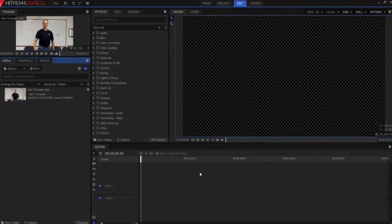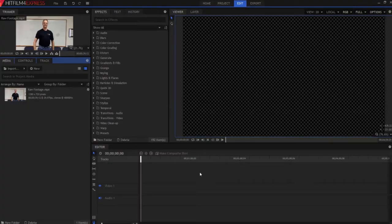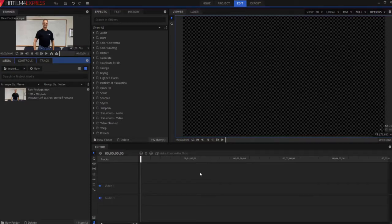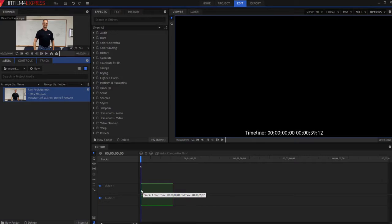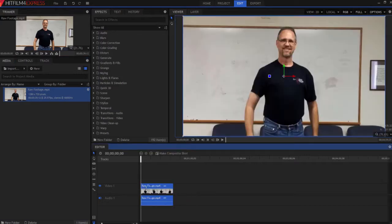HitFilmSensei here. Today in this video, we are going to talk about how to make a floating text bubble that follows whatever you want in the footage. So I'm going to take my raw footage and bring it down and drop it in the editor timeline.